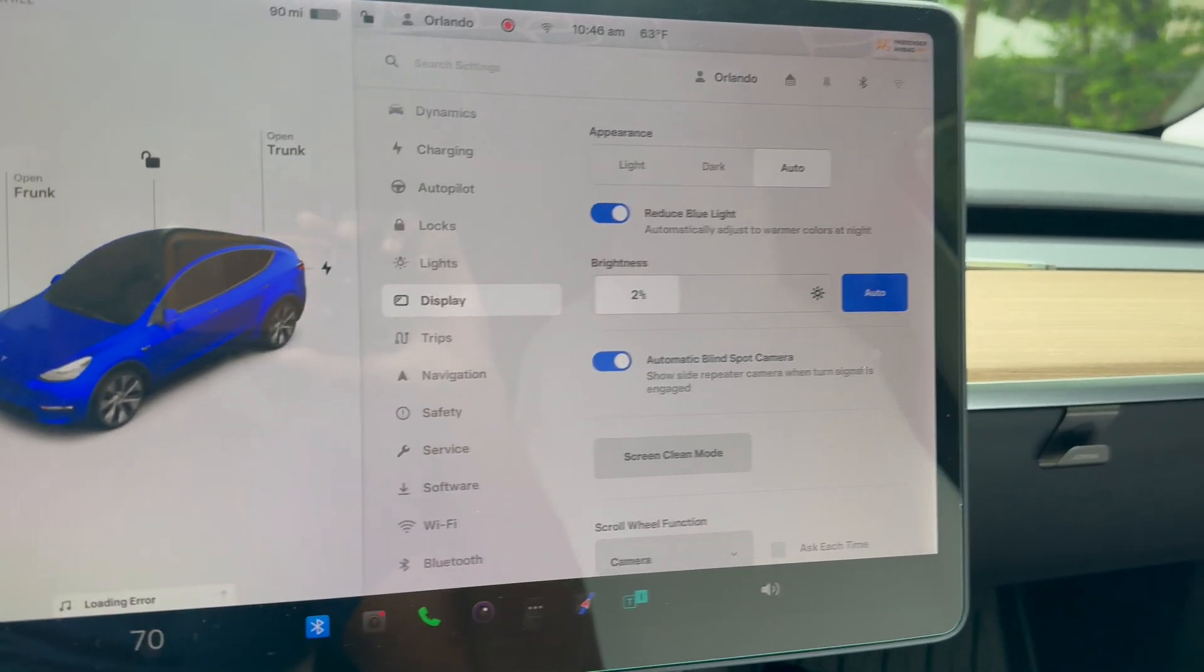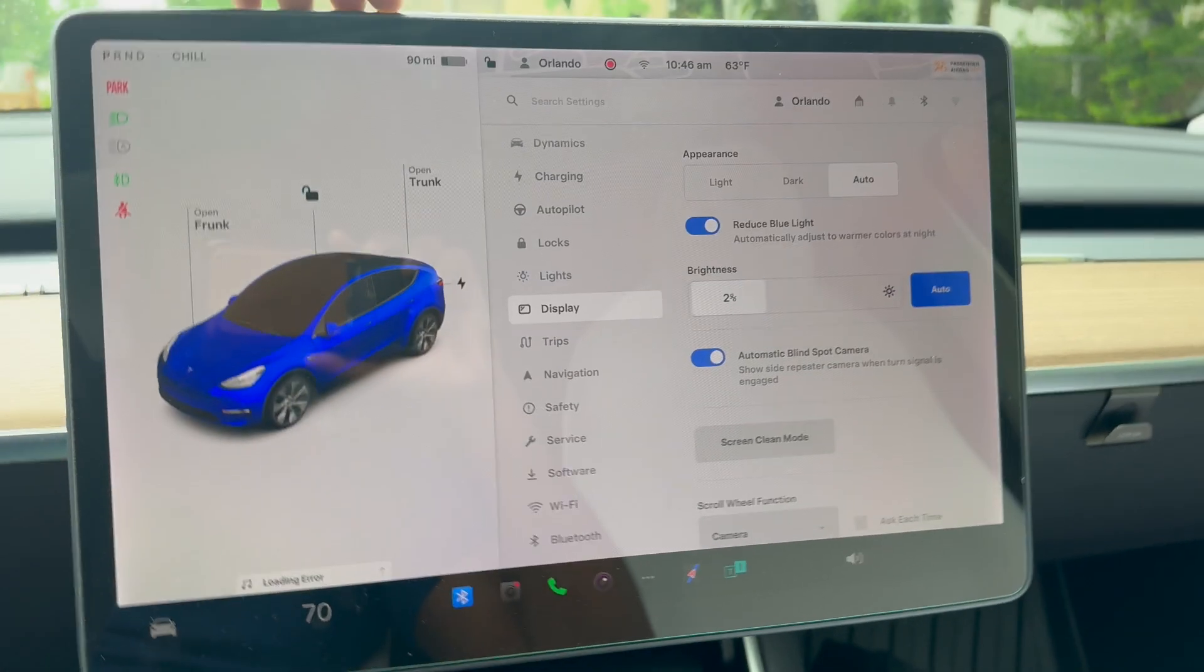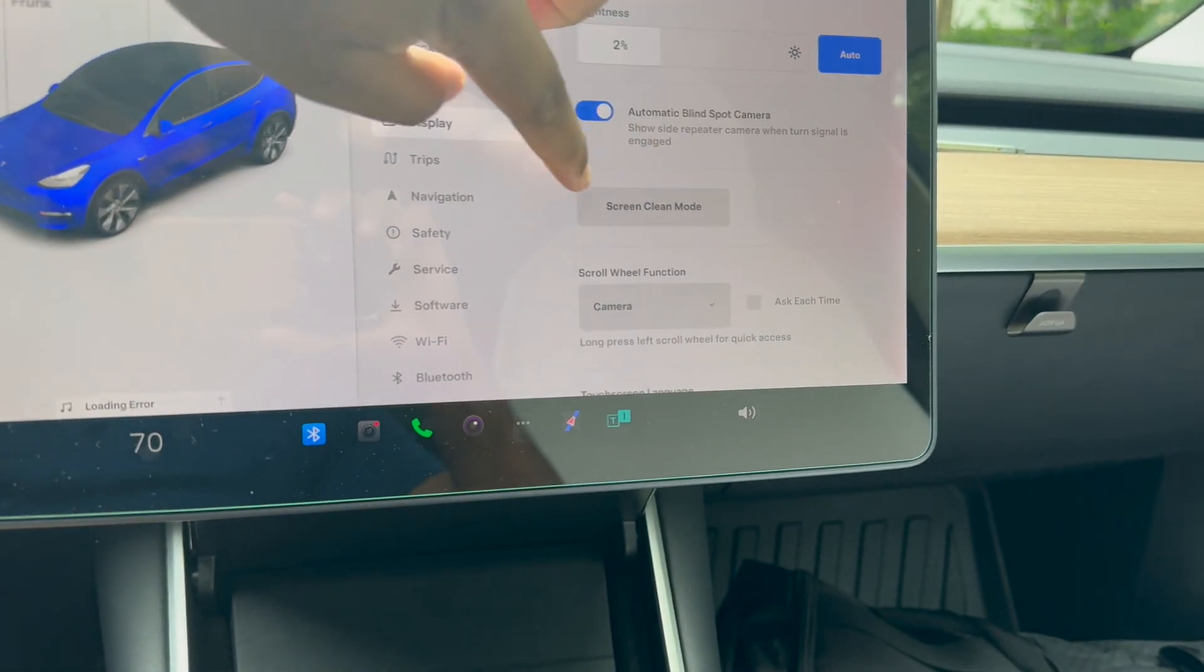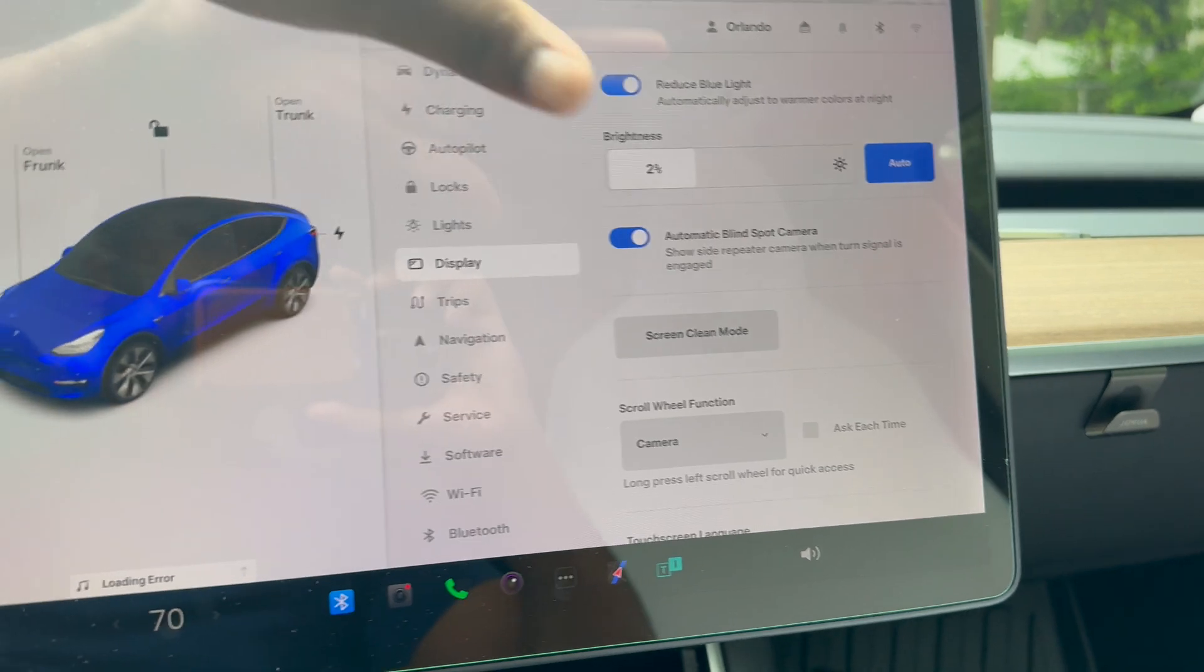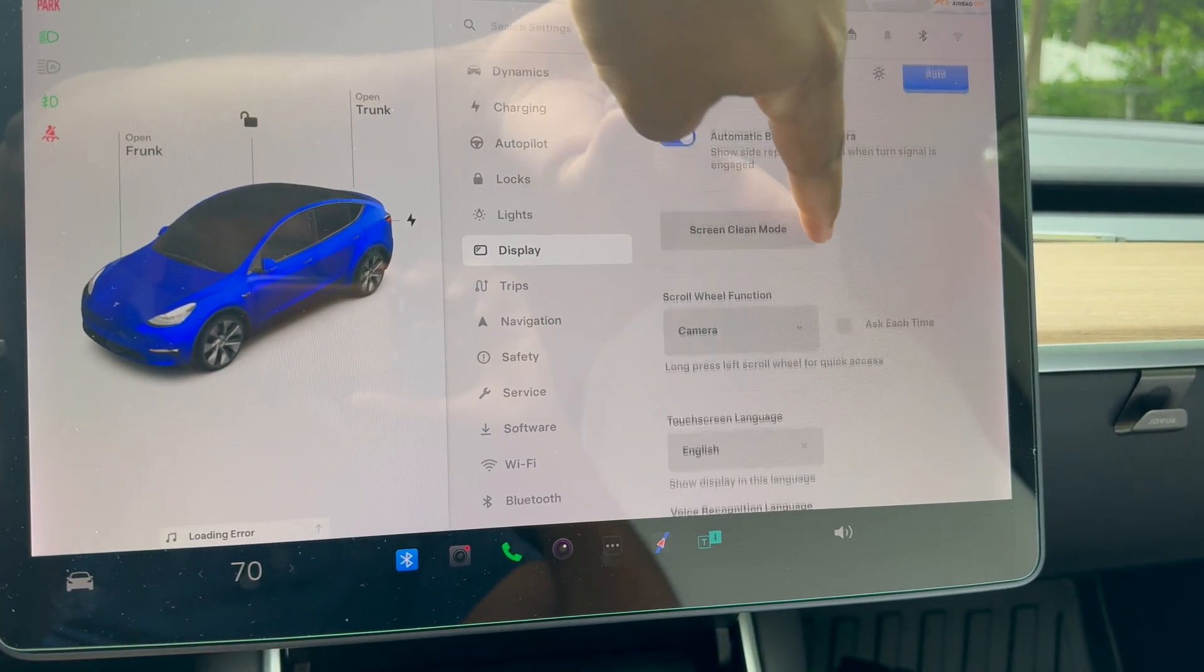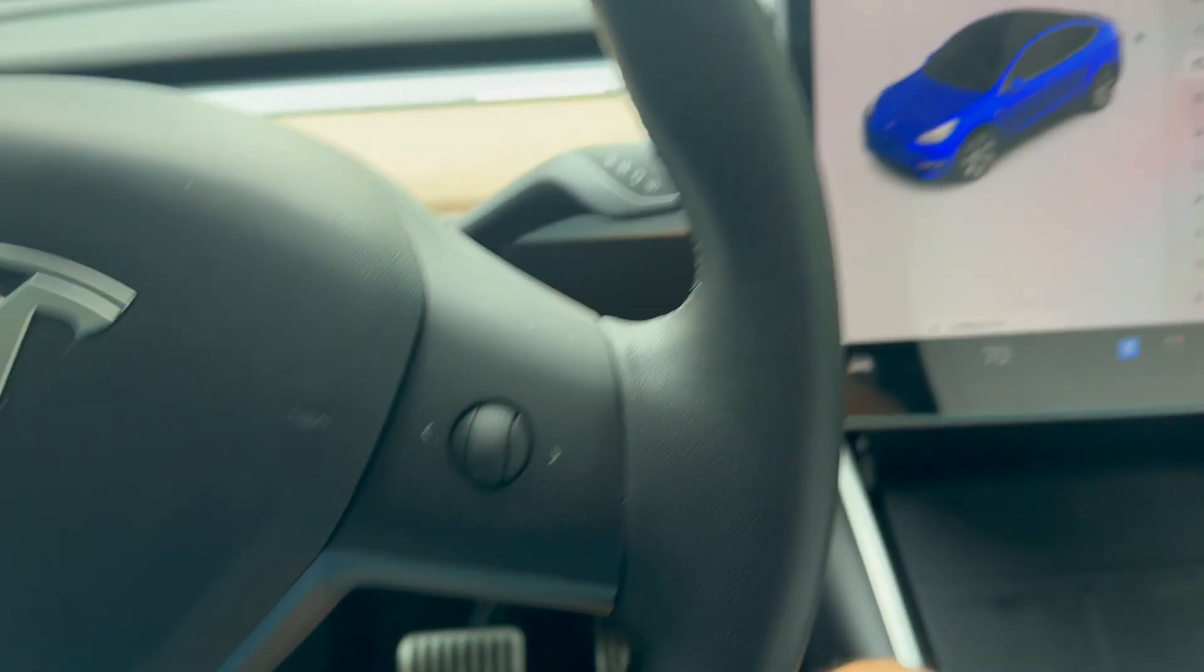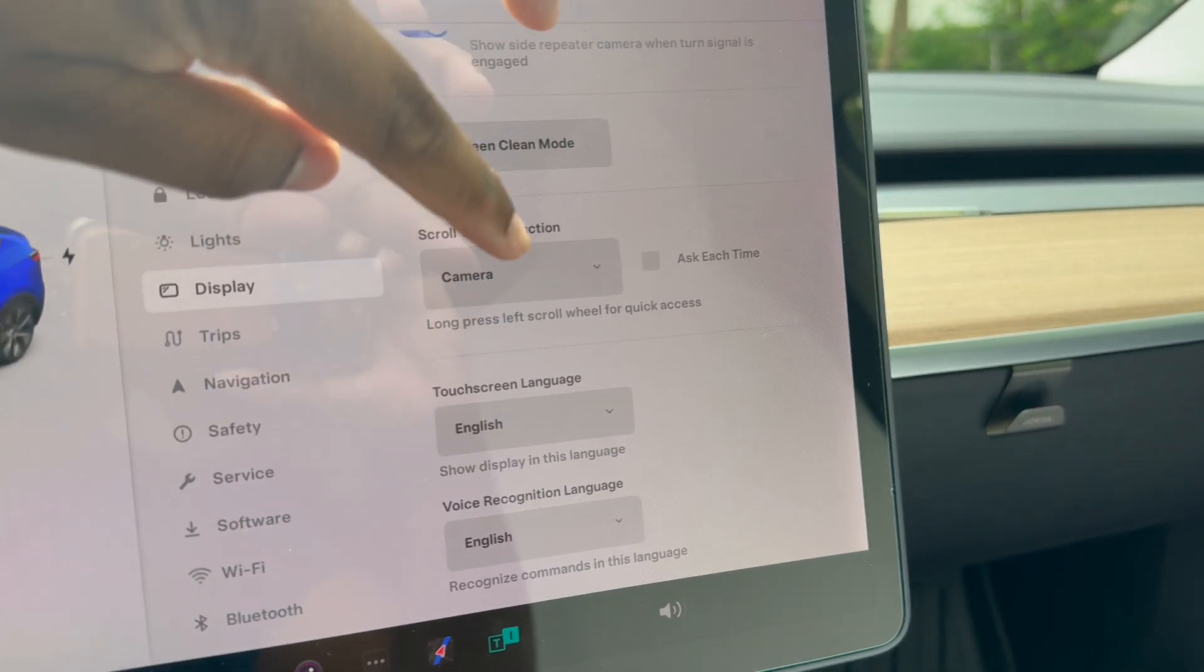Here we have the appearance screen. You can adjust the brightness of this infotainment system or not. If you're looking to clean your screen, you want to make sure you select screen cleaning mode so you don't mess up the settings or engage something you shouldn't be engaging while cleaning. There is a shortcut here to customize the scroll wheel on your right. I have it set for camera.